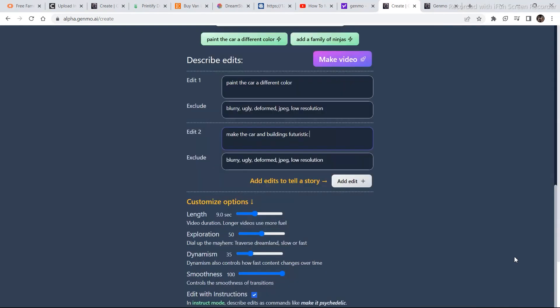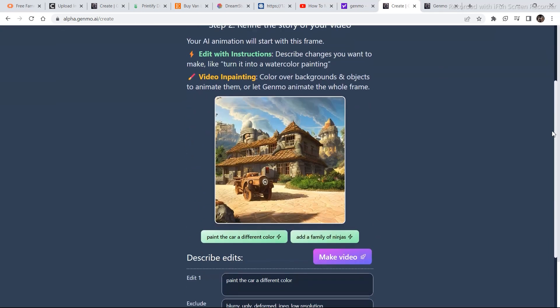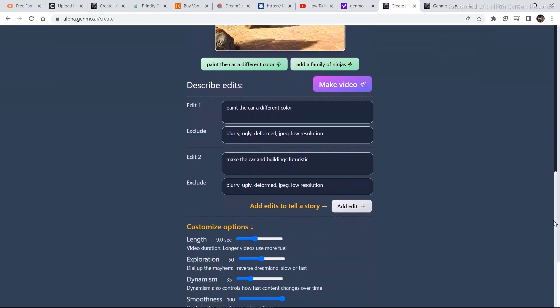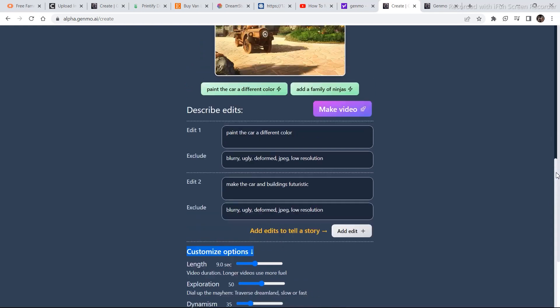So before you click on generate, there are some more options that you can select from. So you can decide the length of the video. And you have these many credits for a single account. I have already used some credits. I think you get something like 300 credits. So it is pretty good. And then you can select exploration, dynamics. You can play around with all these settings. But for now I am going to keep all the settings as they are. And now I am going to click on make video.